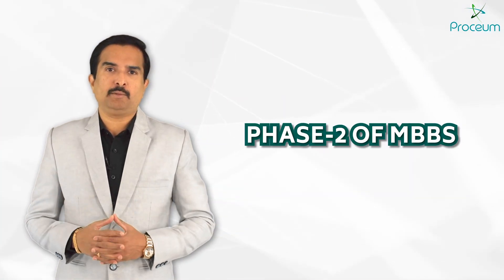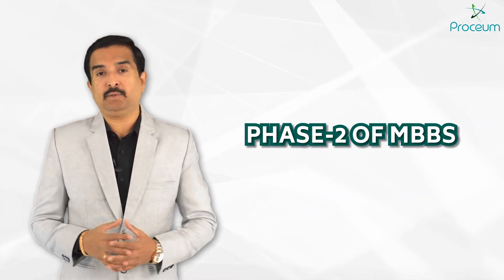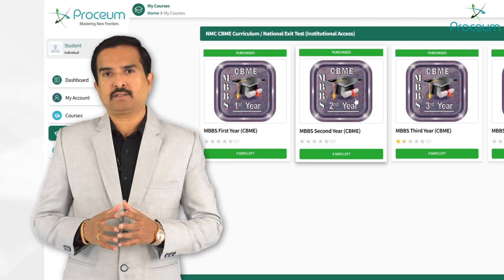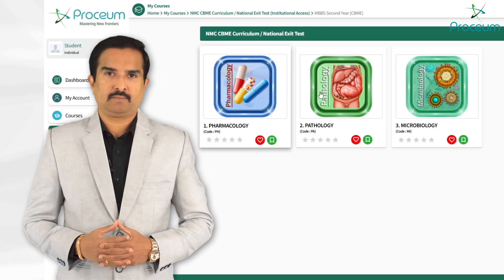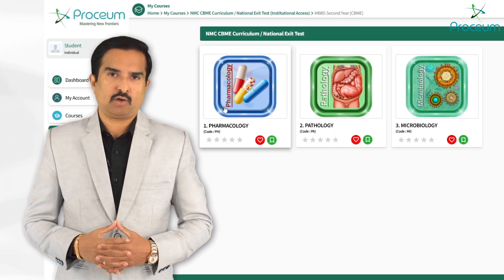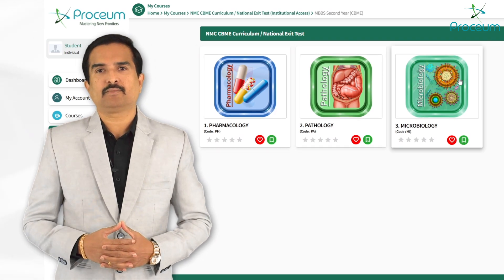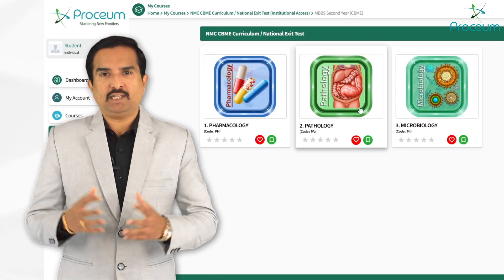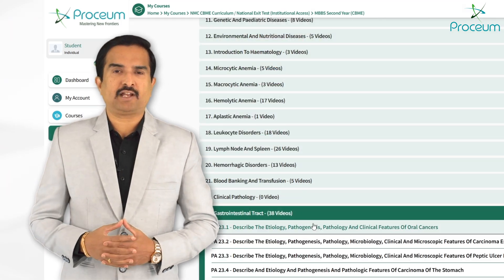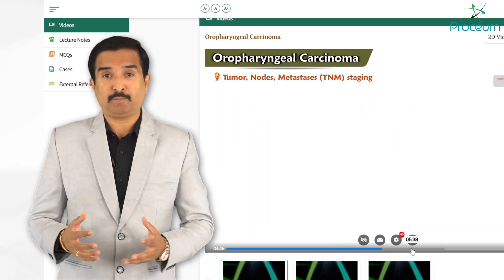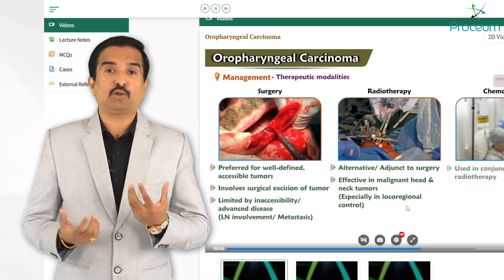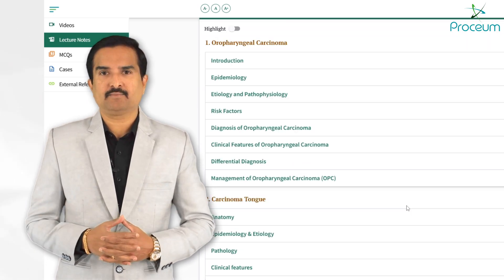The second year of MBBS under the CBME curriculum focuses on three vital subjects: pathology, pharmacology, and microbiology. These subjects form the foundation for understanding diseases, treatment options, and the role of microorganisms in health and disease.